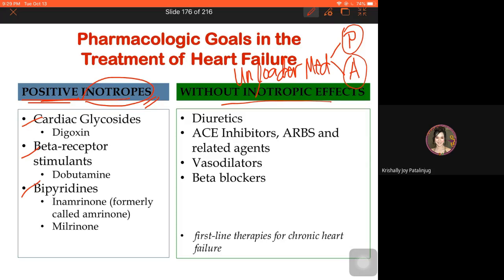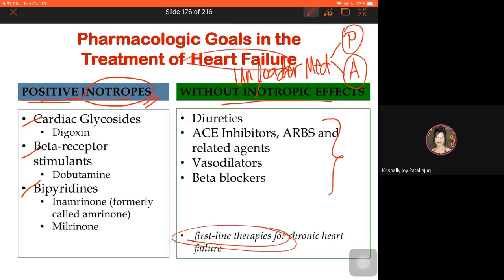These drugs were already introduced — they are all antihypertensives, introduced under antihypertensive agents. For heart failure, take note: these agents are the first-line therapies for the management of chronic heart failure.